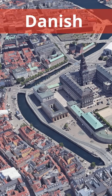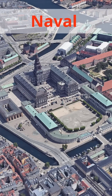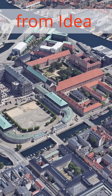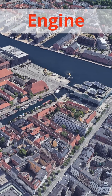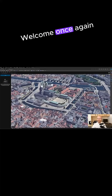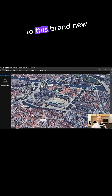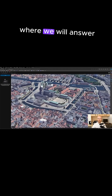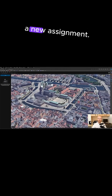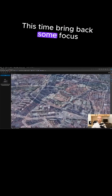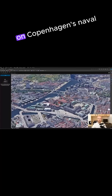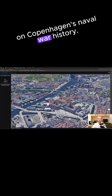Follow the creation of the Danish Museum of Naval Warfare, from idea to presentation in Unreal Engine. Welcome once again to this brand new course, where we will answer a new assignment, this time bringing back some focus on Copenhagen's naval war history.